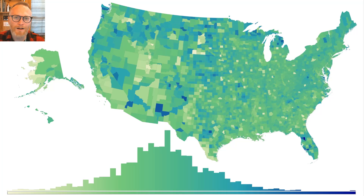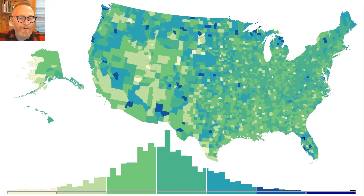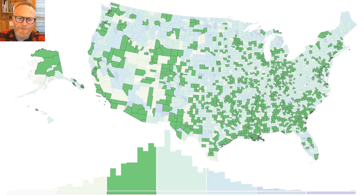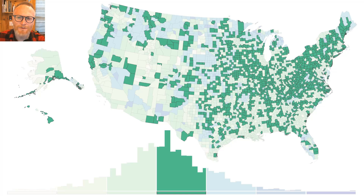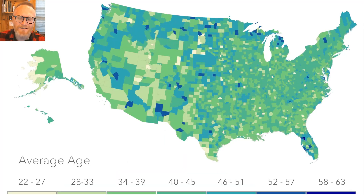Why would you want to take a beautiful smooth map like this and break it into chunks using a classification system? Well, there are a couple of reasons. The first reason is it makes a simpler map that's easier to read — by segmenting the map into discrete sections, you can look anywhere on the map and ideally find where it exists in a legend. You've sacrificed precision for communication.